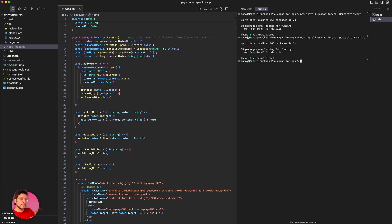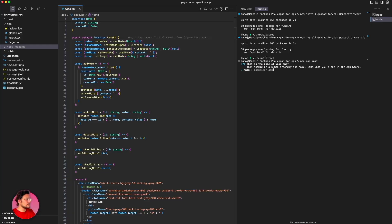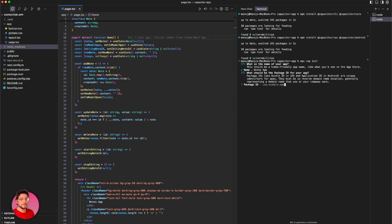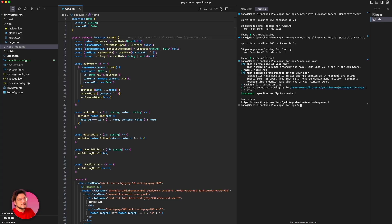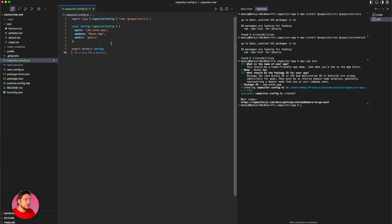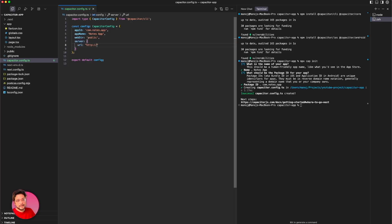Now we have to create our Capacitor config. For that we just run npx cap init. It will ask you a couple of questions — what should be the name of your app. I'll say 'notes app'. Then it will ask for a bundle ID or package ID, which is the unique ID of your app across the App Store and Play Store. I'll say com.notes.app and hit enter. It successfully created a capacitor config. Now I go in and type the server URL — you can put your website URL here, like something.com. But right now I'm running locally, so I'll put localhost 3000. This is where the app will point to.